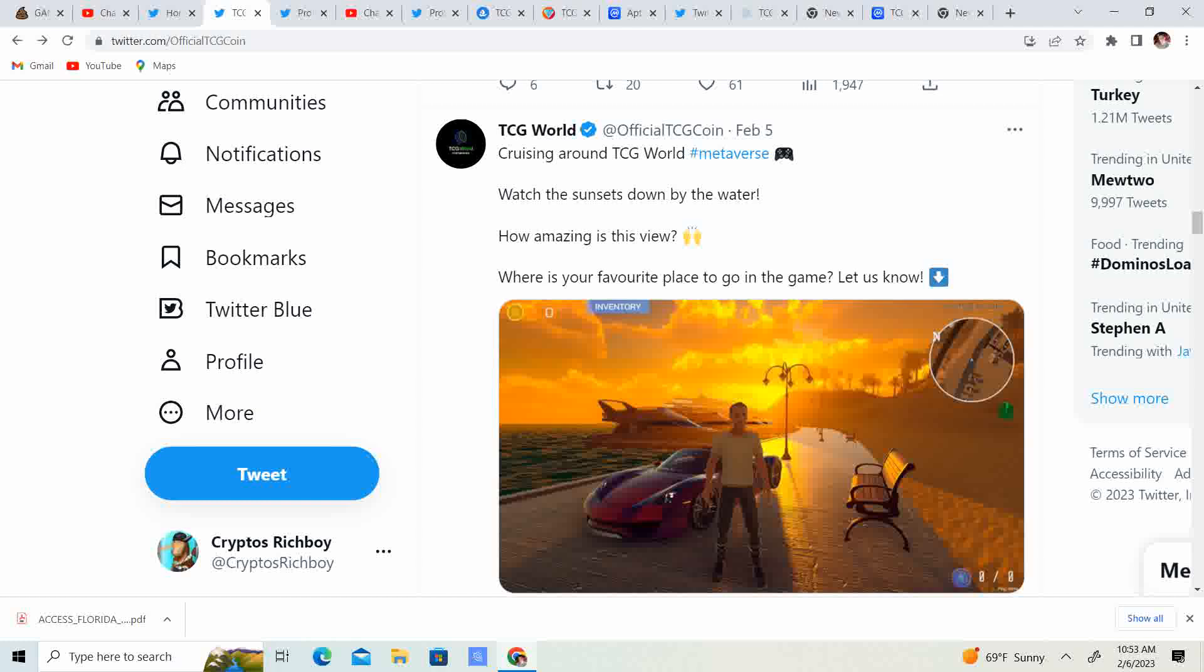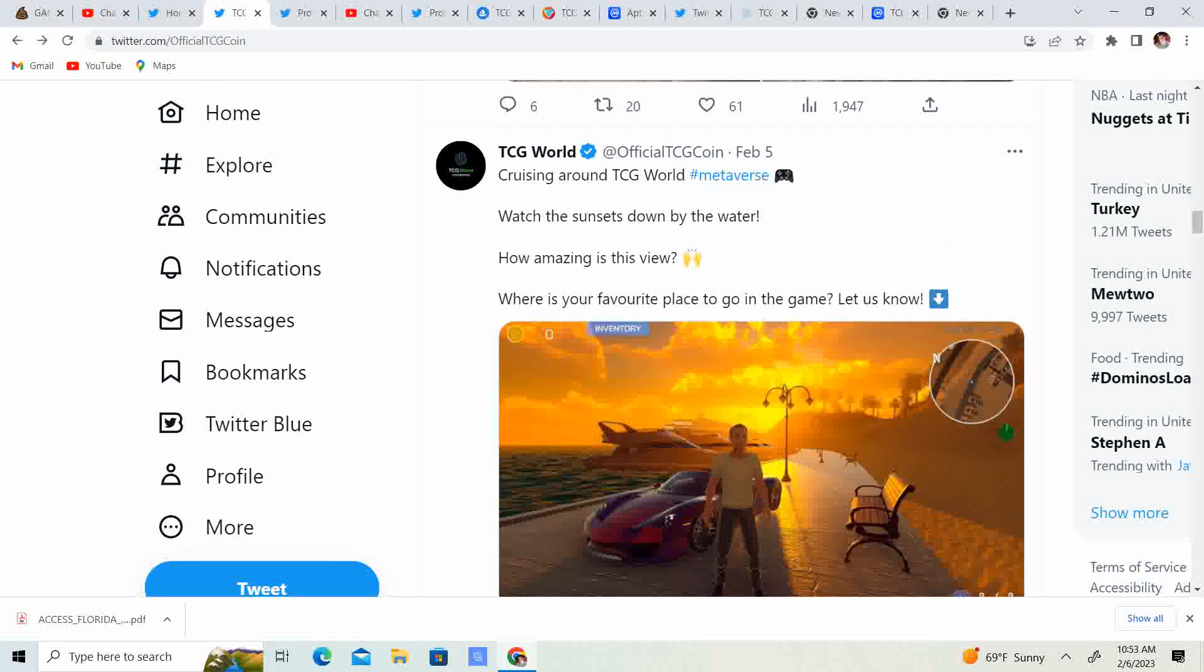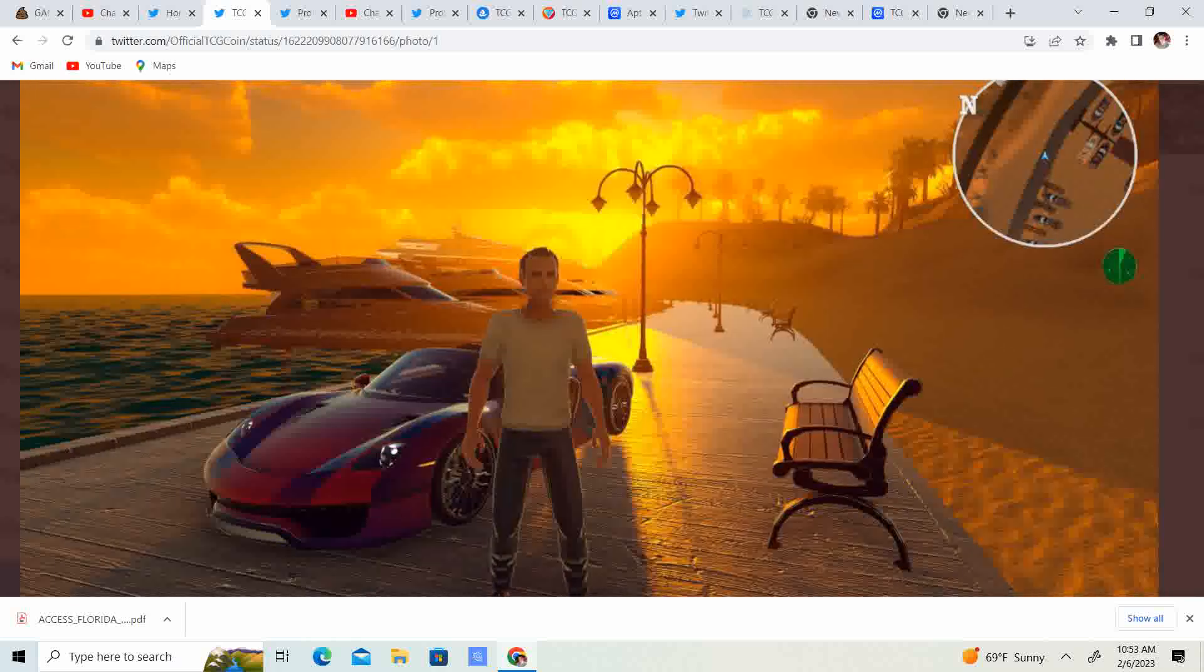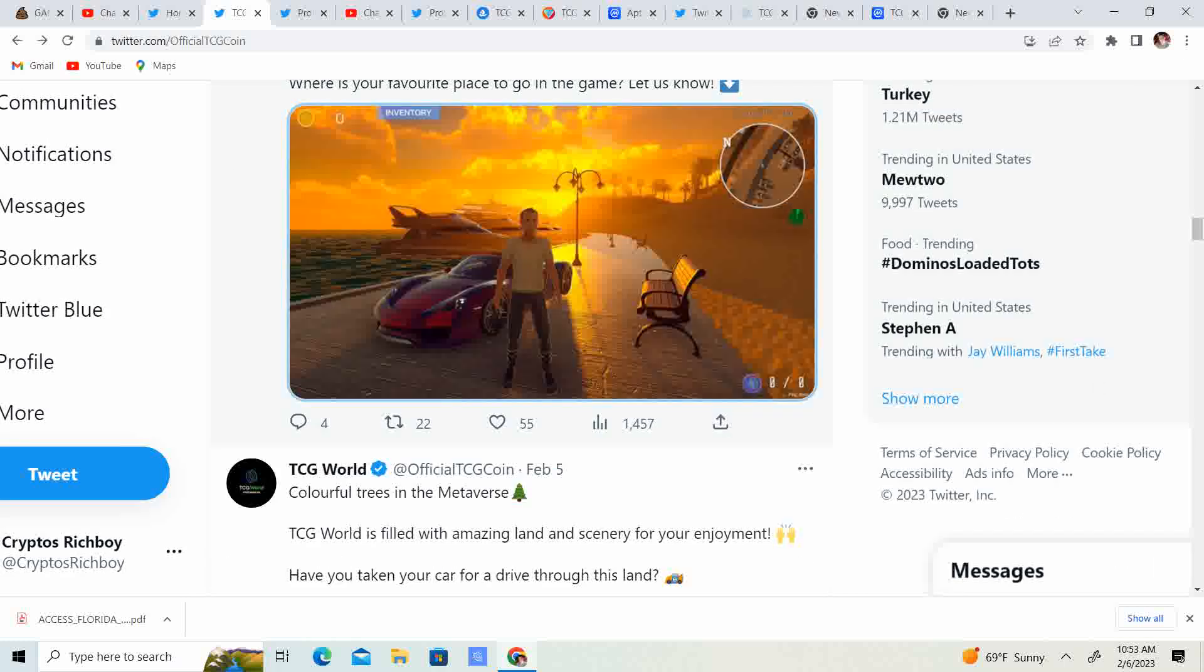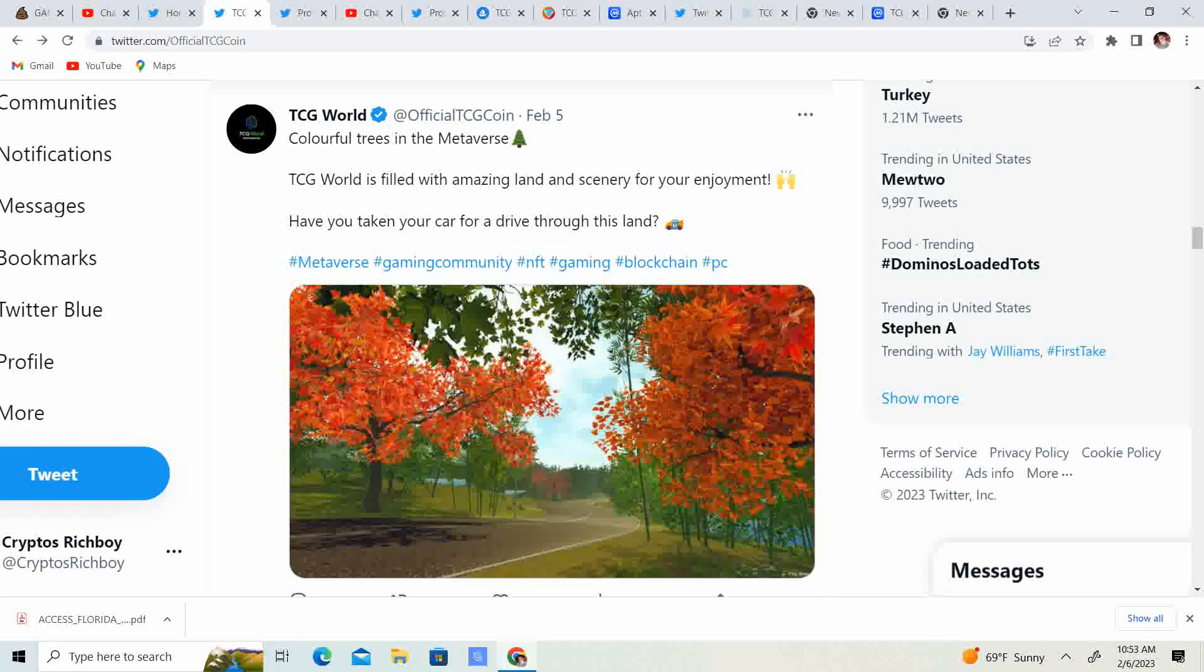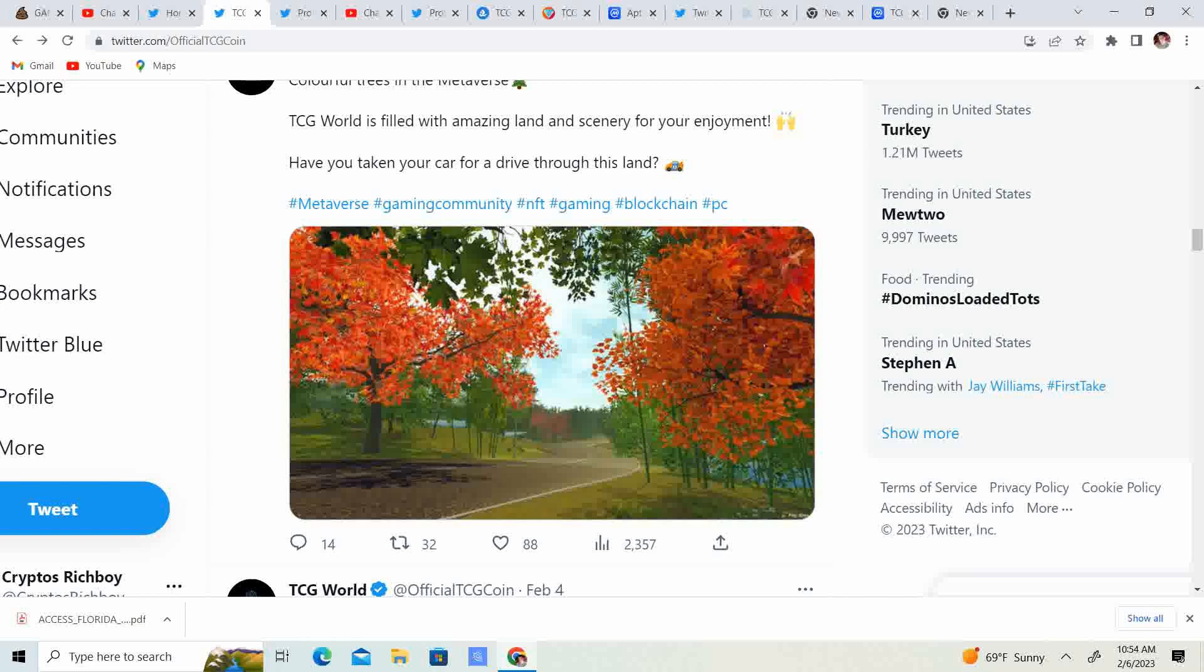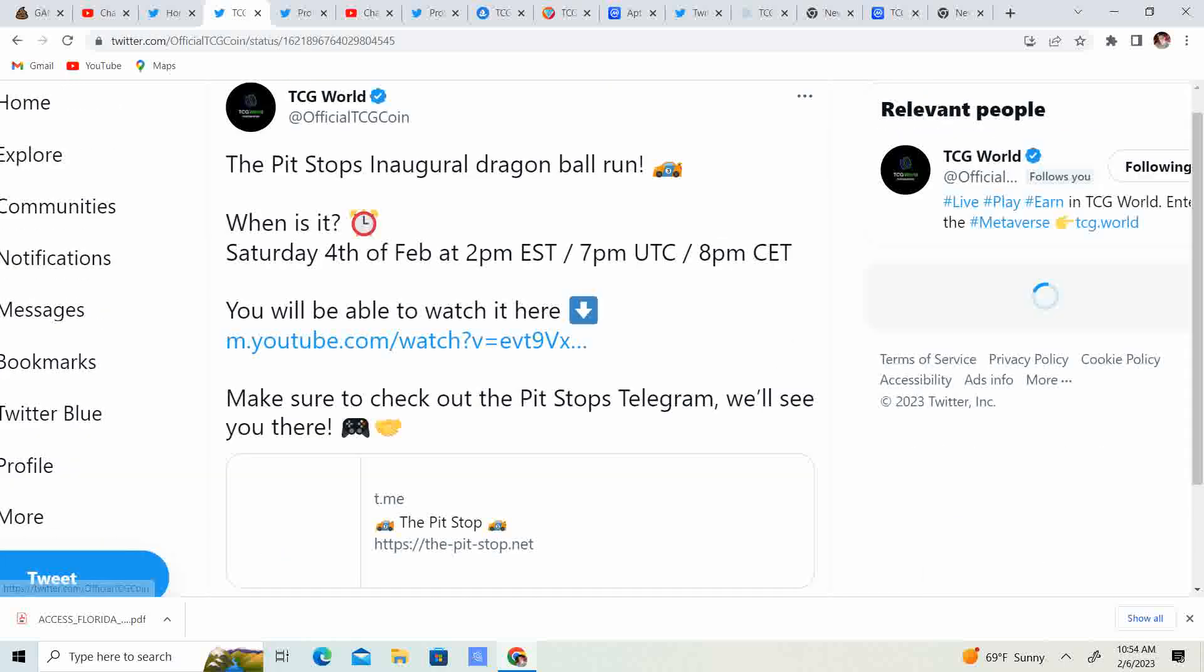So, cruising around TCG World. Watch the sunset down by the water. How amazing is this view? Guys, look at this view. It's absolutely amazing. Look at that view. You got your yacht. You got your nice car. It is absolutely amazing stuff. Colorful trees in the metaverse. TCG World is filled with amazing land and scenery for your enjoyment. Man, that almost looks so real. Like, I mean, I was looking at it and I was like, where is that at? And I was like, oh, that's TCG when I saw it.